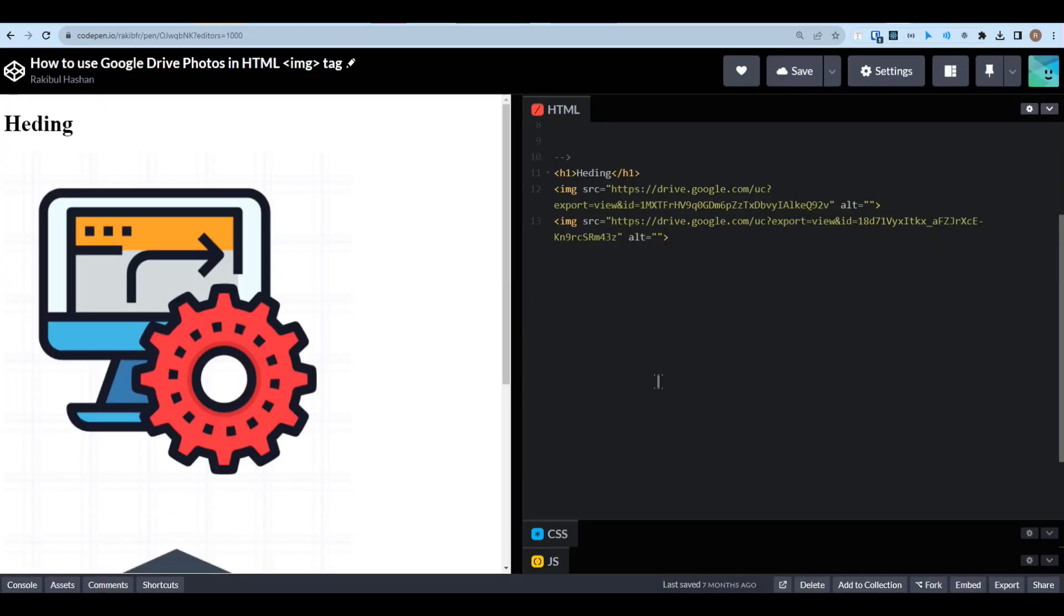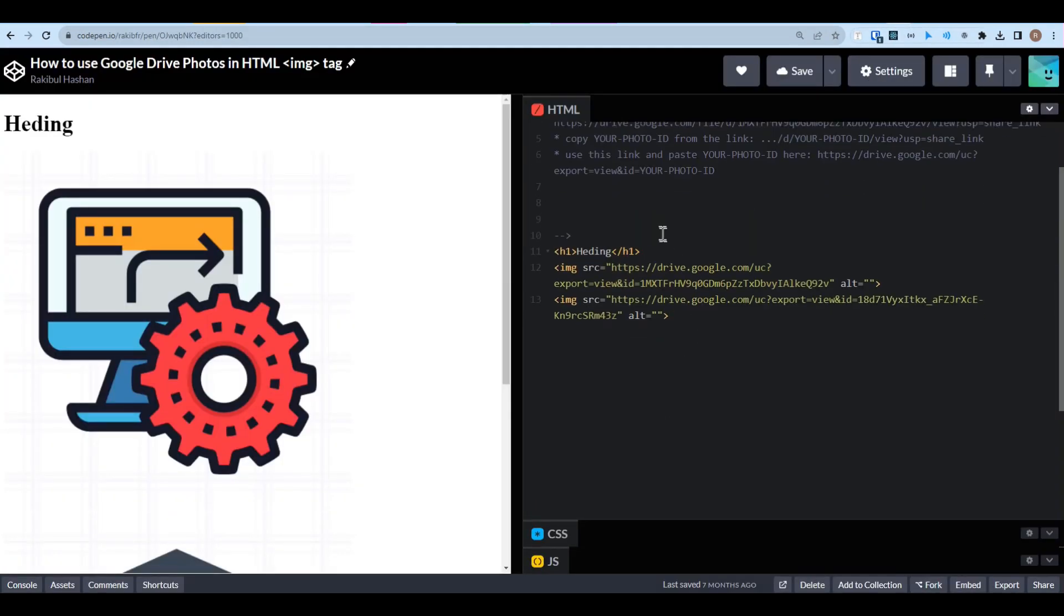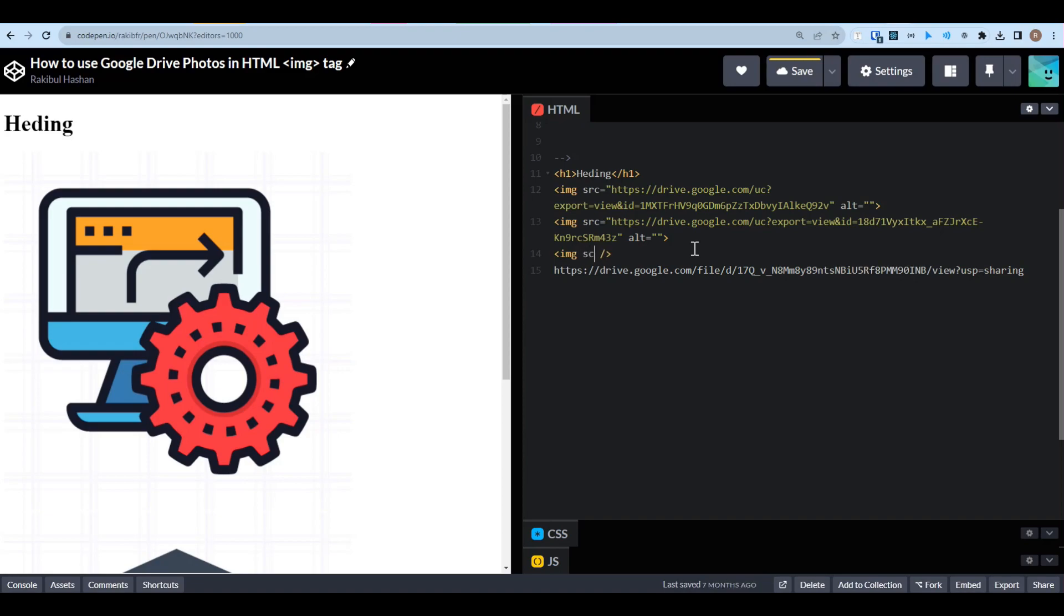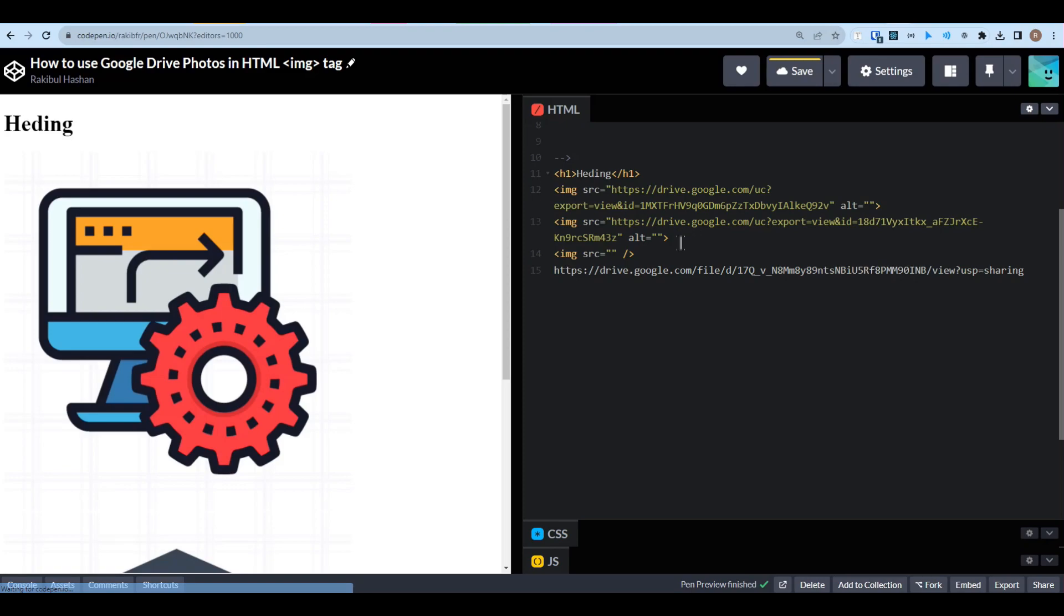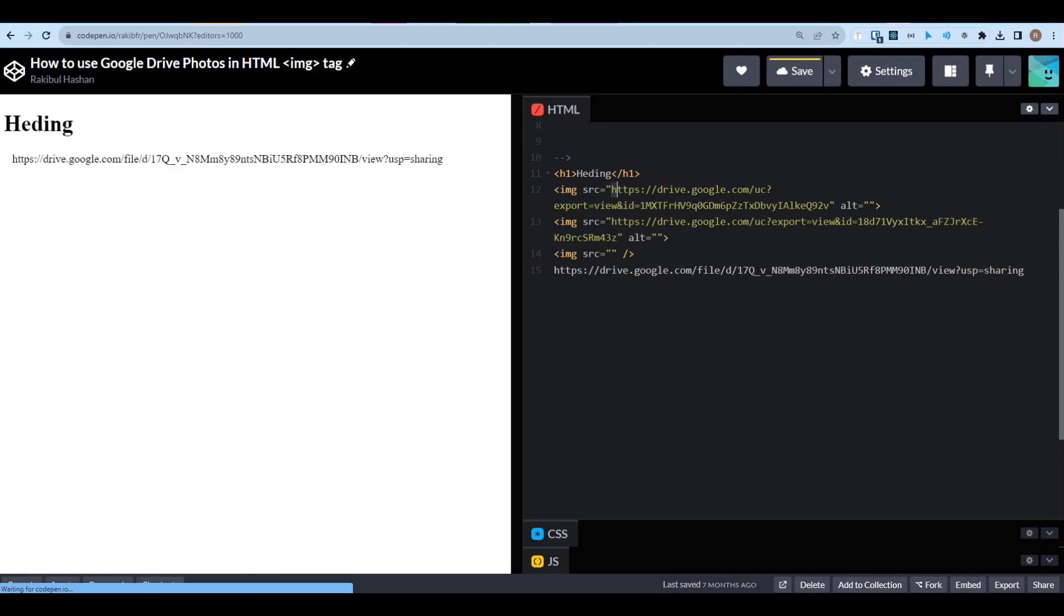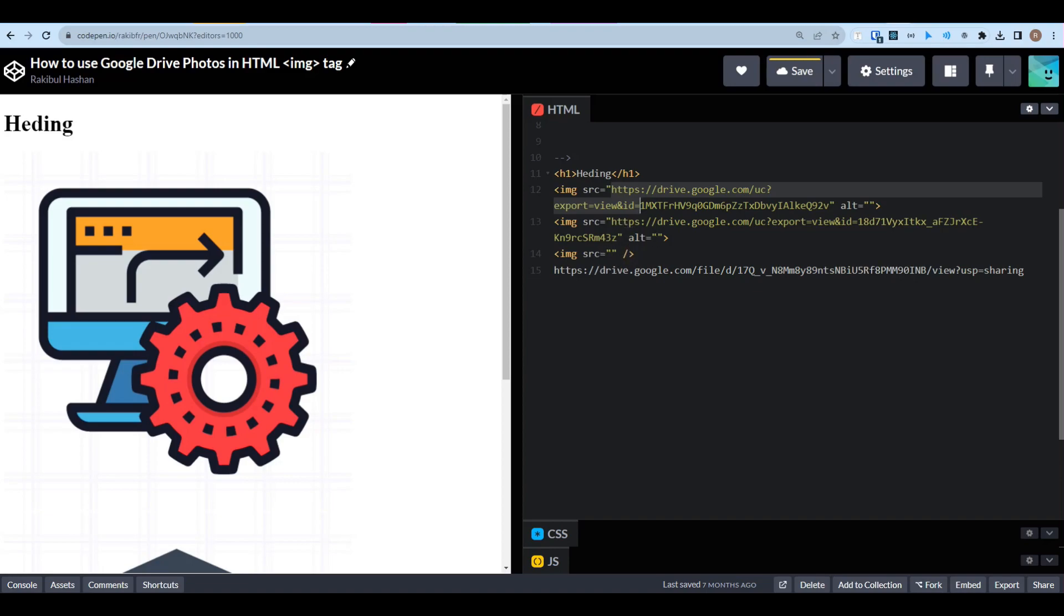Now we have to keep this link. Now we have to use an image tag like this. We have to say source. Now here in the source, you can copy the whole thing like this from the very beginning to the ID equals. If I just go to my source and paste it here.